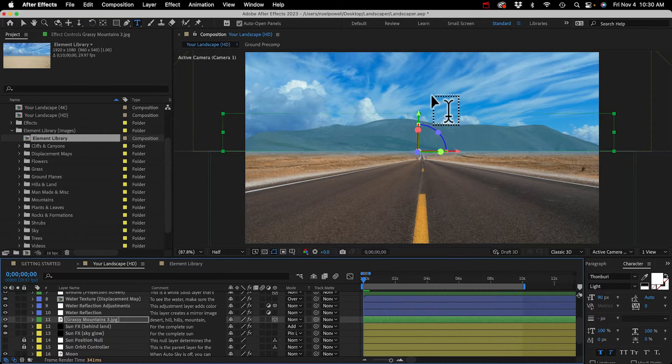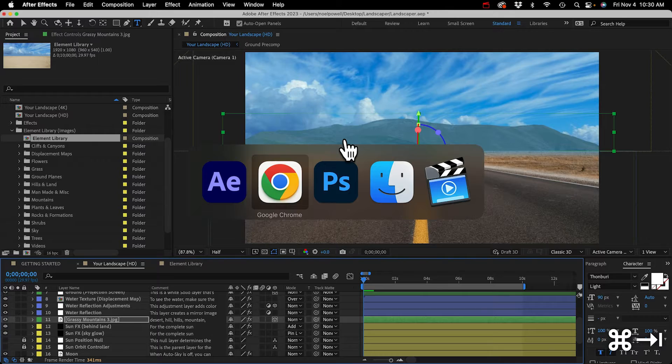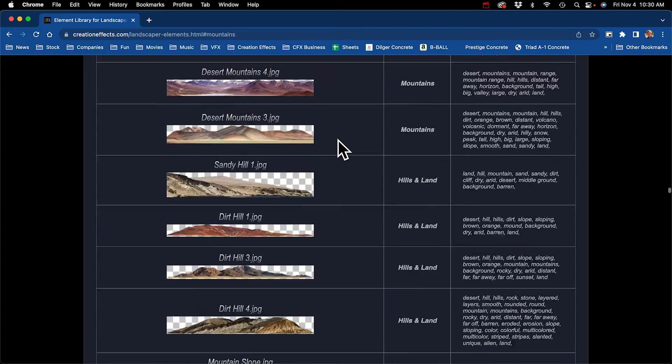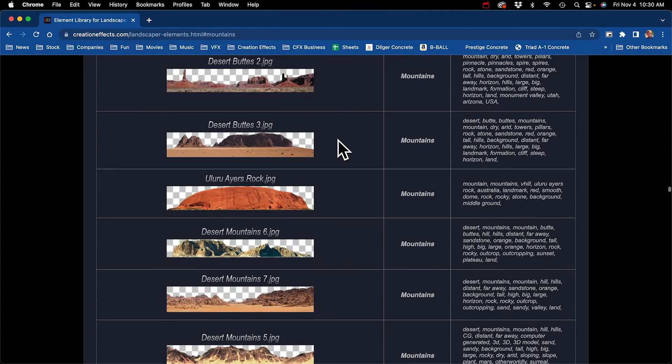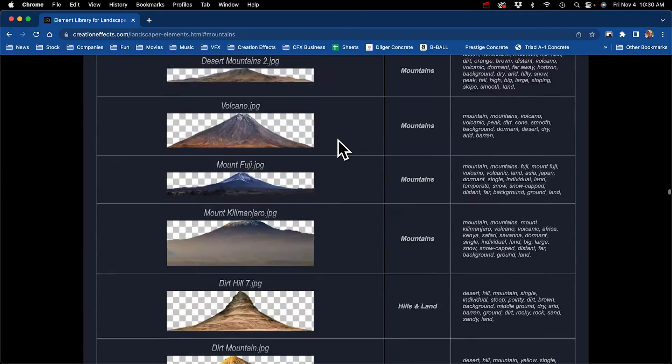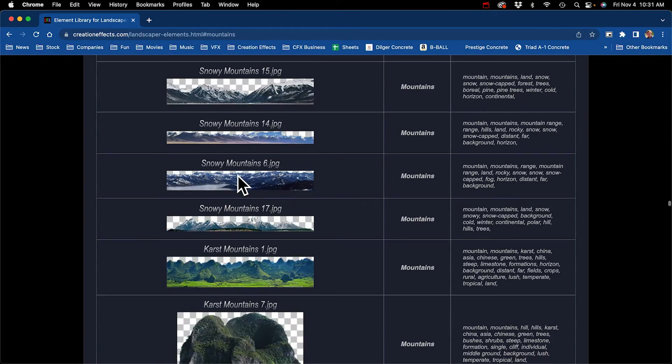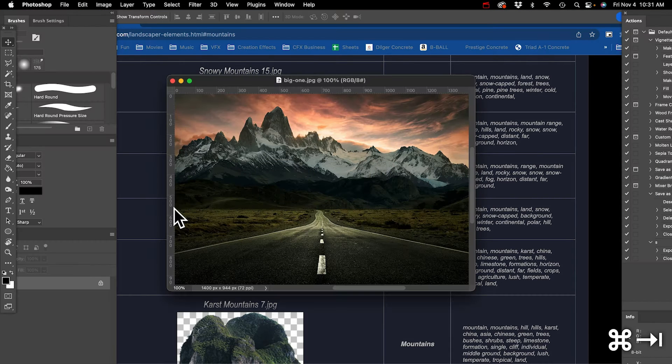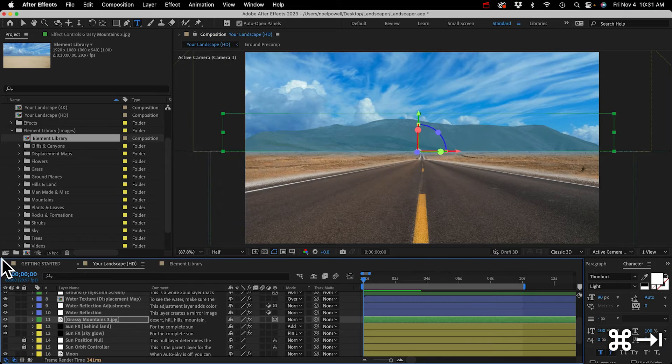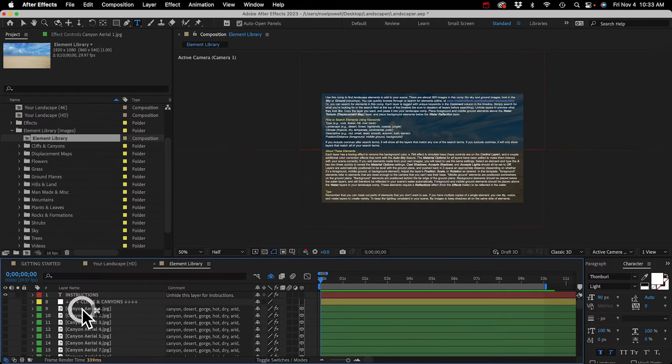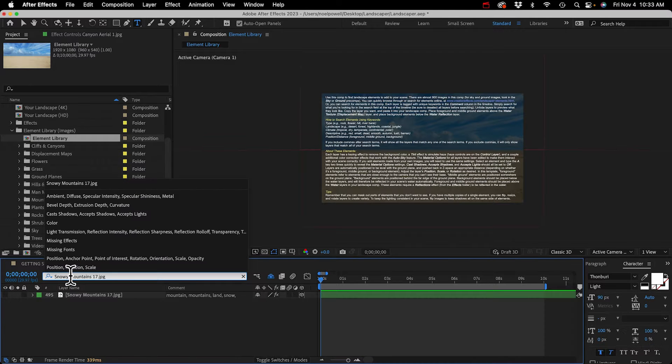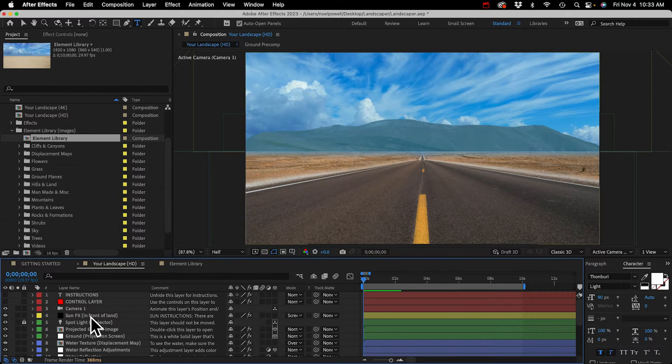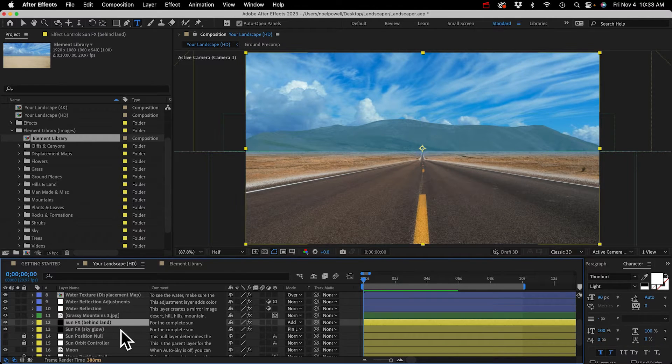I'm looking for hills and land so we can scroll through these and try and find something that looks similar to our image. These look kind of grassy. I think this one's pretty close, Grassy Mountains 3 is the name. I'll copy that and go back to After Effects and paste it into my search field. You got to make sure that no layers are selected or it won't work so I usually select something and then deselect it. Okay, there it is. I just copy that layer and go back to my landscape comp and paste it.